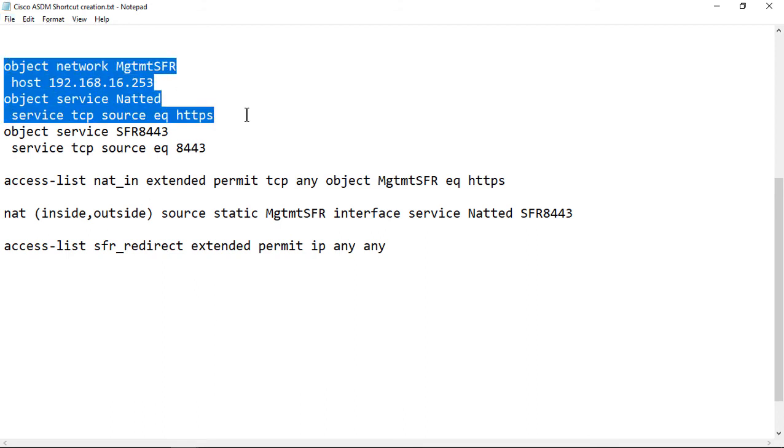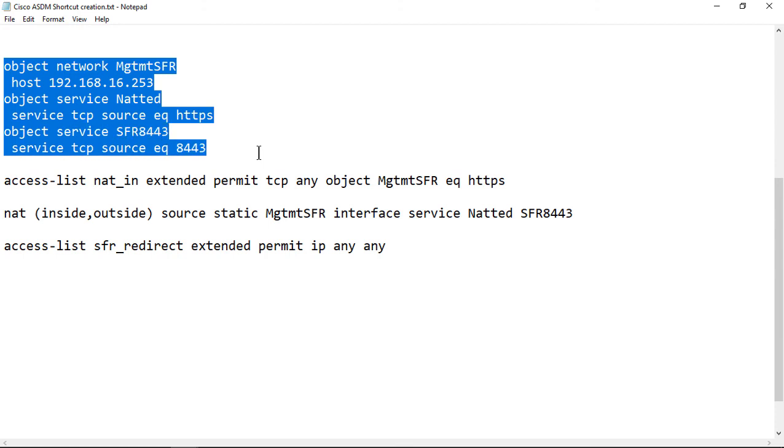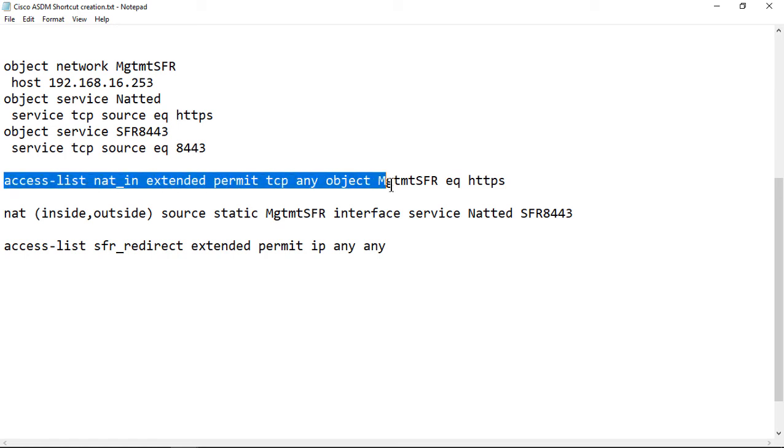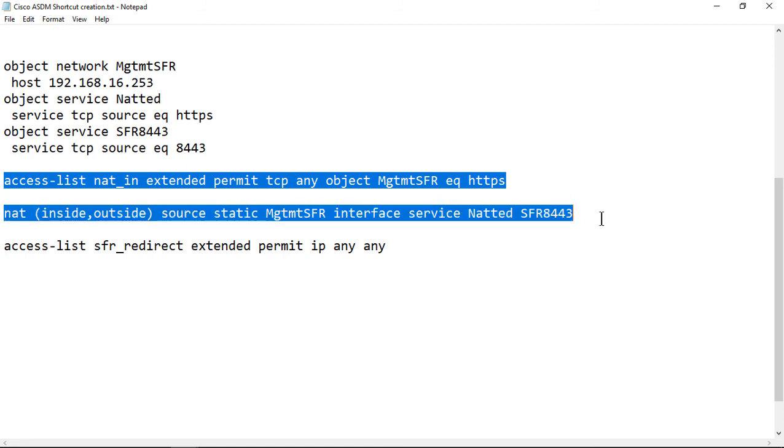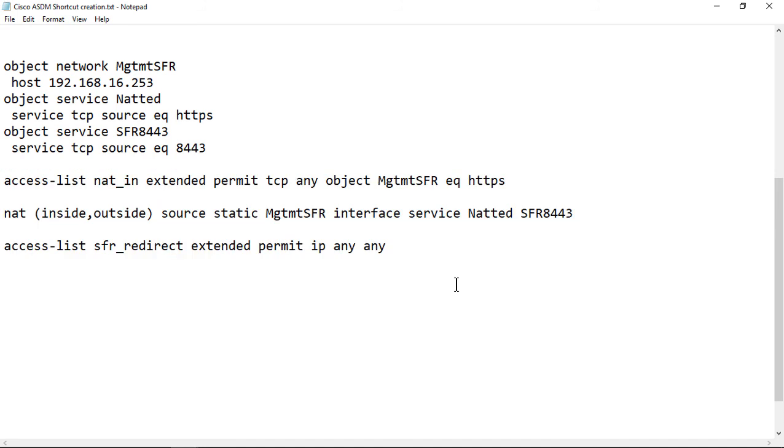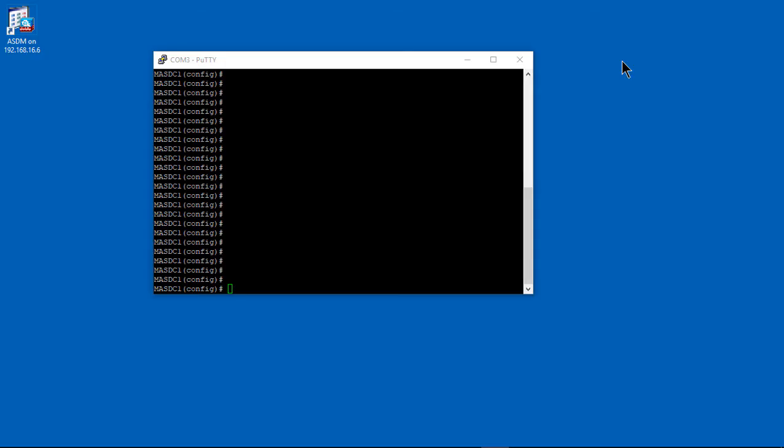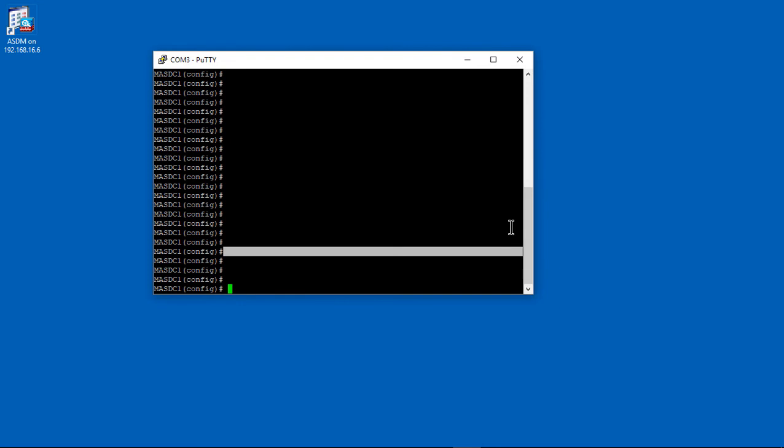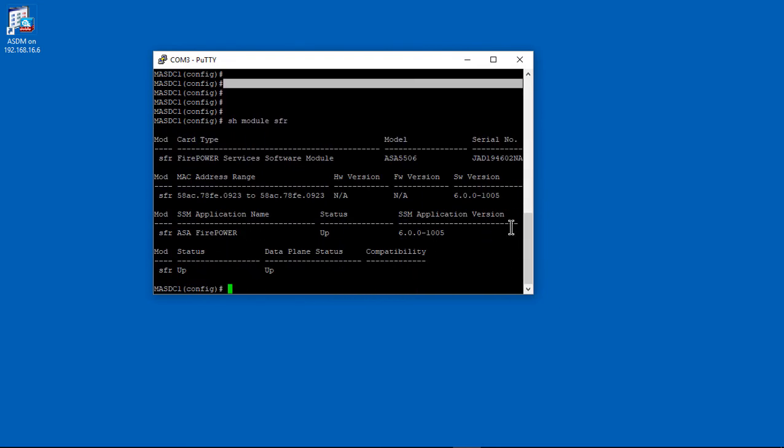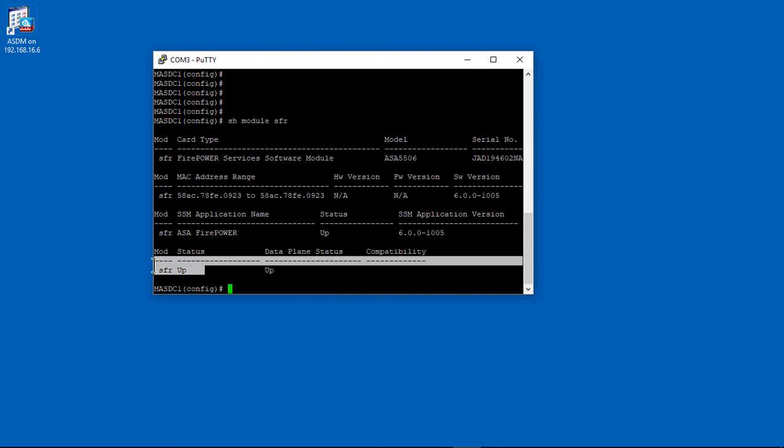These are all the commands you might want to pause the video for. These are all the commands you're going to need to type into the ASA, not Firepower, but into the ASA itself. The only thing you need to change is where it says host at the top, put whatever IP address you're using for Firepower. I used 16.253. You can use any IP address that you want. It's going to be an inside IP address, something on the same subnet as your internal port on your firewall.